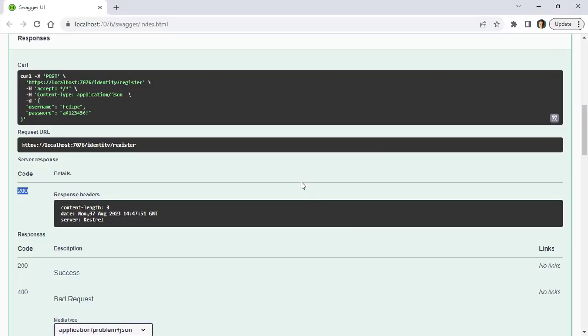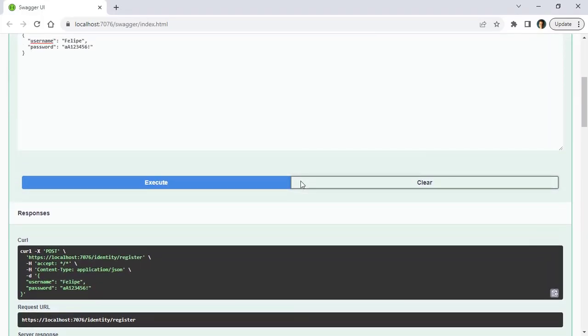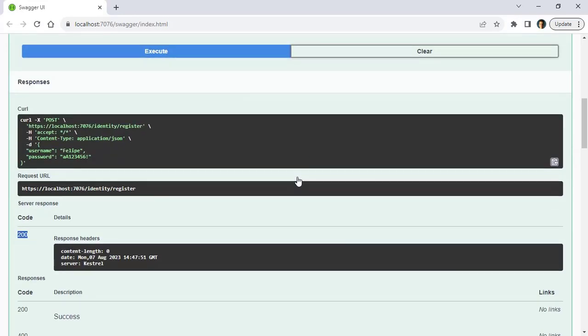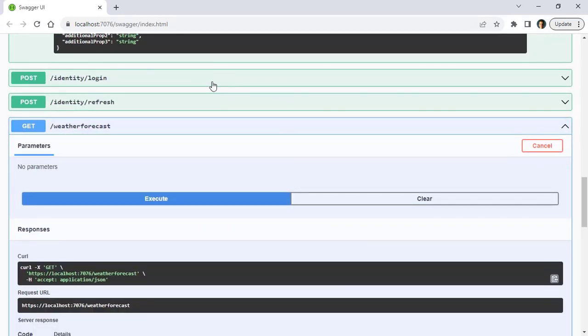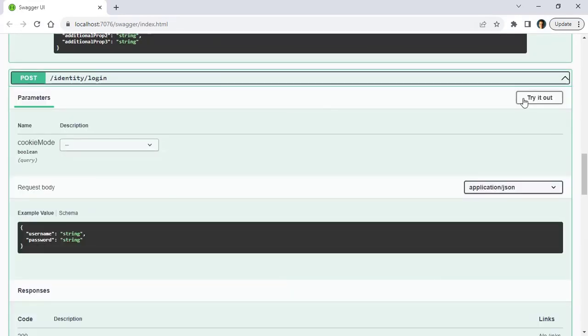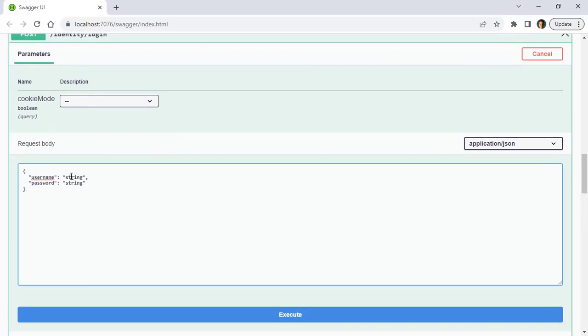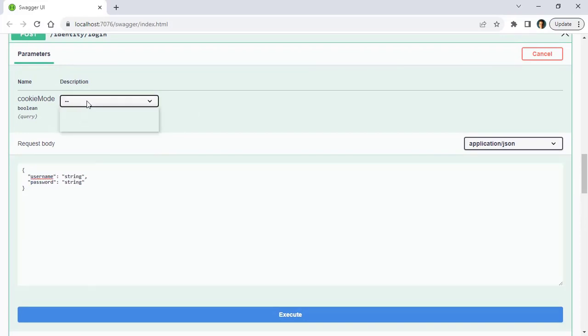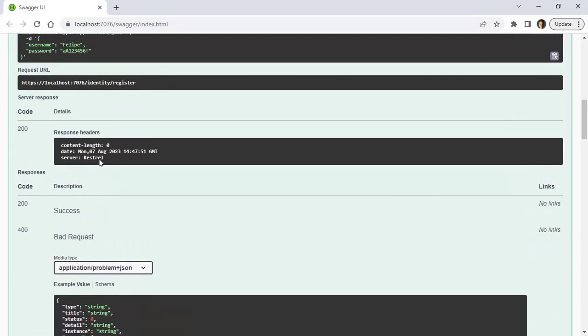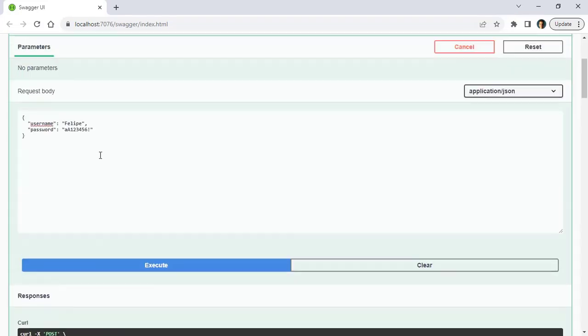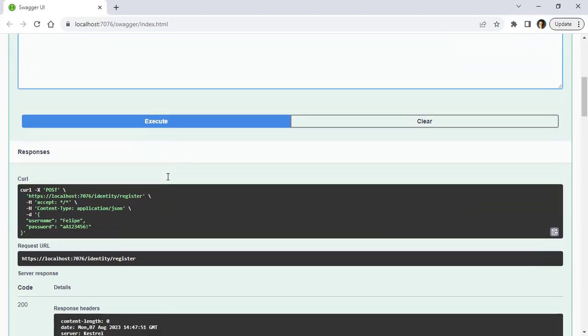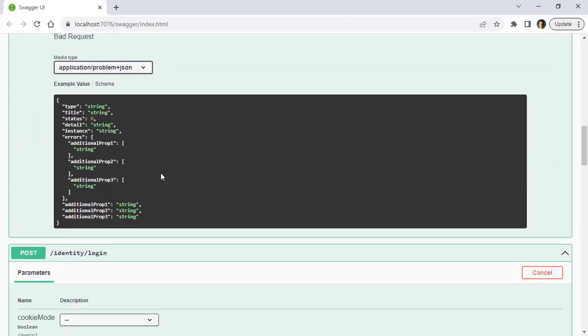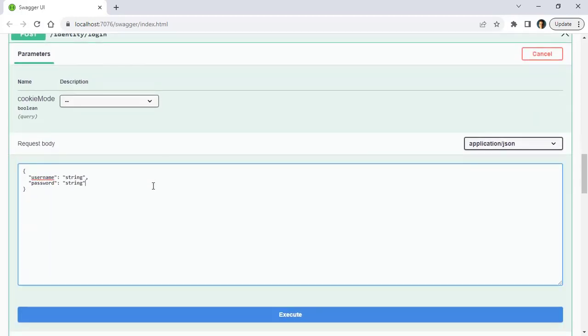Now let's come back here because now I want to get a hold of a JSON web token. For that we have to login, so let's go to login, try it out, and we can come here. We could use cookies if we want to, but I don't want to use cookies, I want to use a JSON web token. So let me come here, and when I say use a JSON web token, I mean I want to receive a JSON web token from this endpoint. Let me put here Felipe and the password, execute.